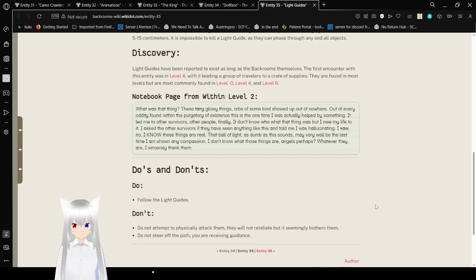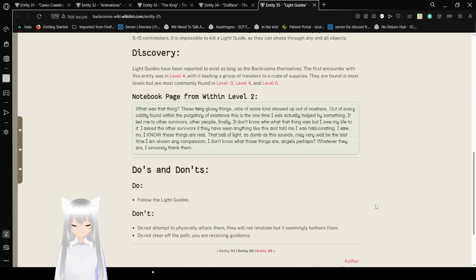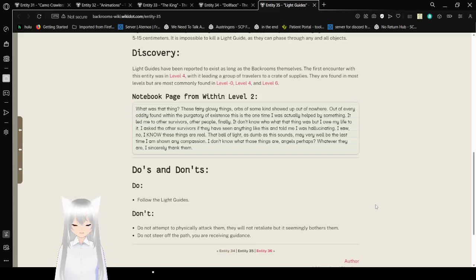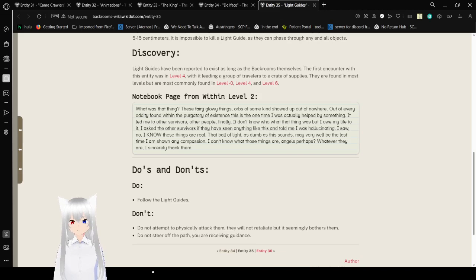Do's and Don'ts: Do follow the Light Guides. Don't: Do not attempt to physically attack them. They will not retaliate, but it seemingly bothers them. Do not steer off the path. You are receiving guidance. Yeah. Don't be rude now.